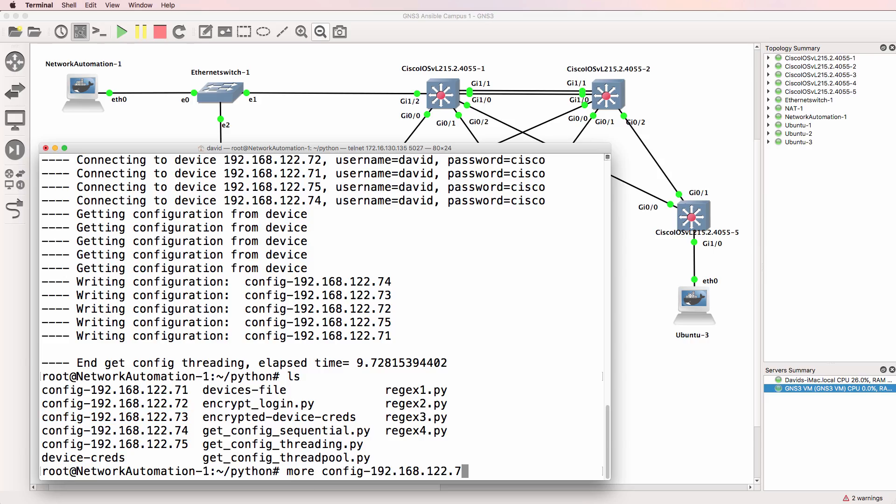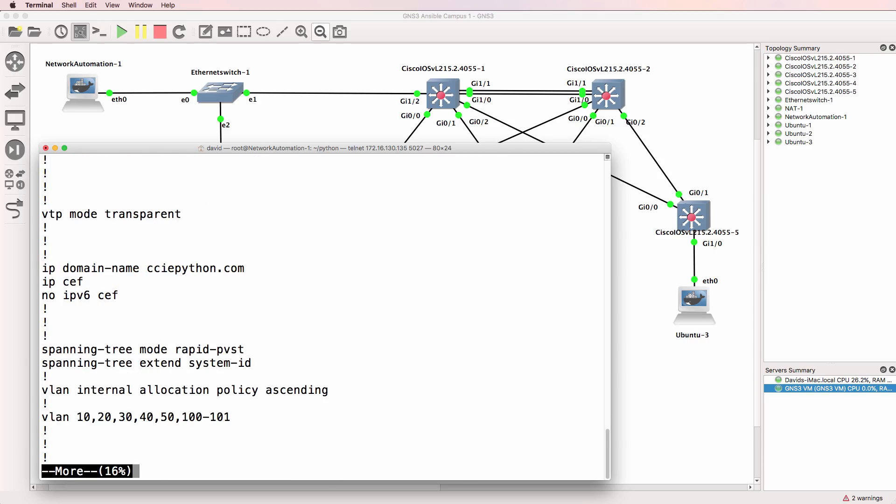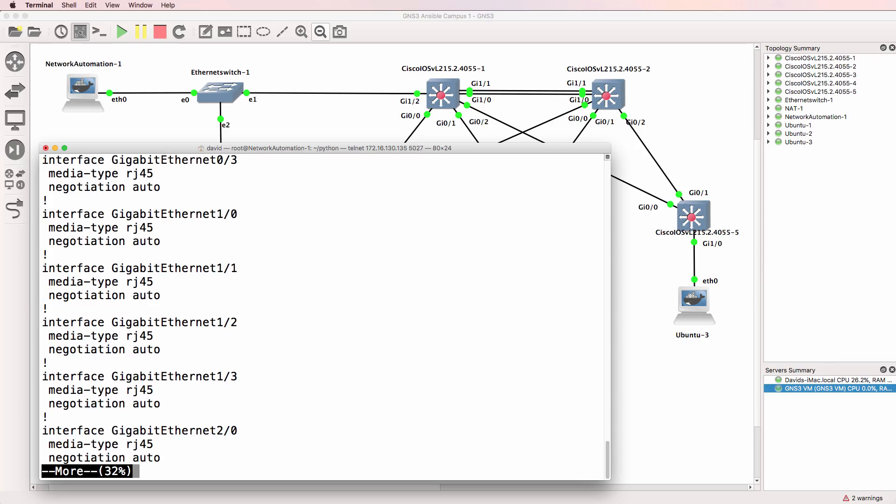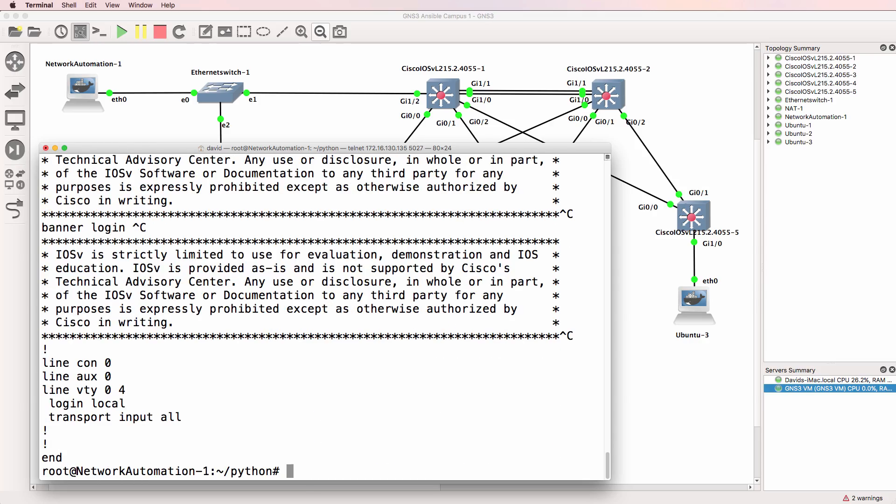So if I type more config say 73, there's the running config of switch 3 in the network topology.